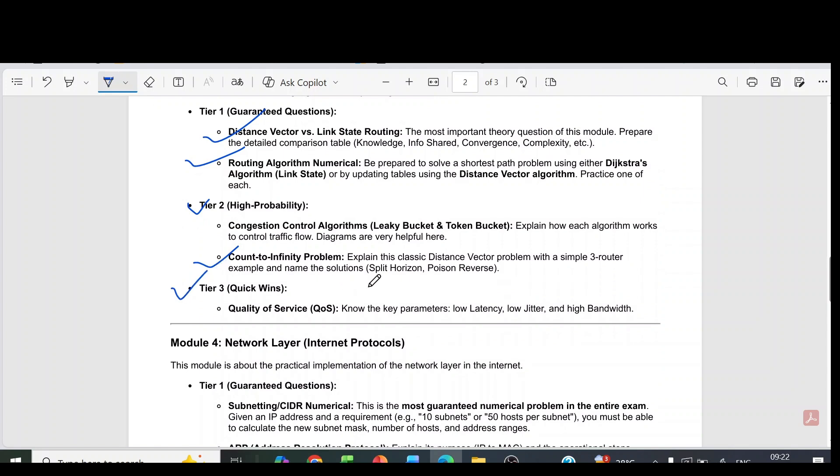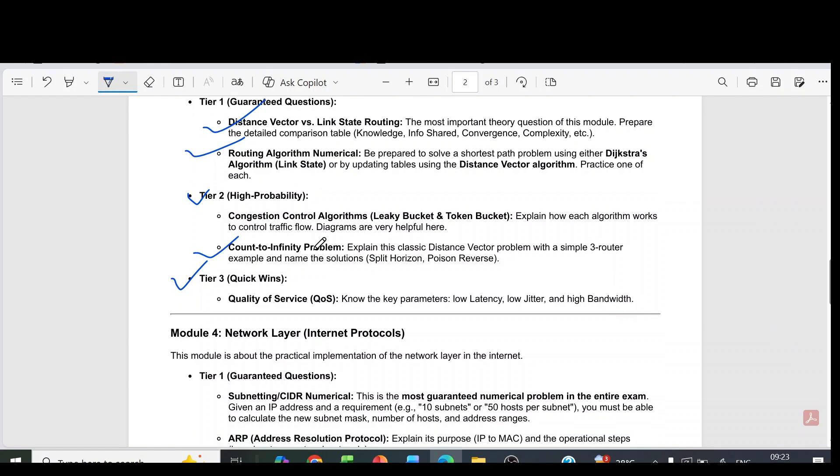Then tier 3 questions: it is quality of service. Know the key parameters: low latency, low jitter and high bandwidth.